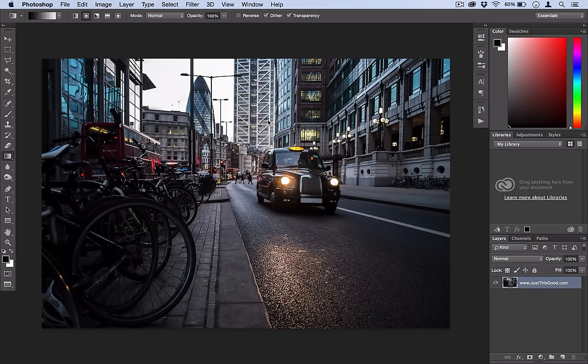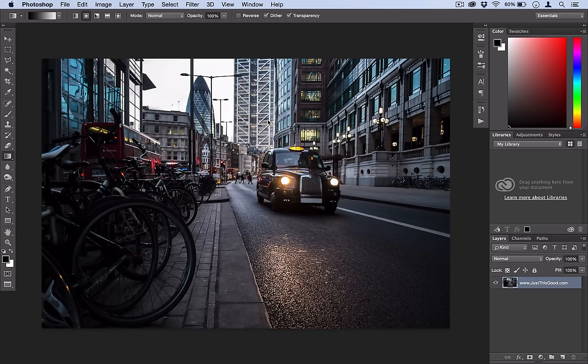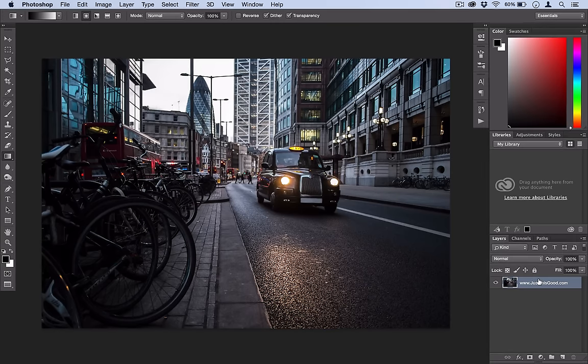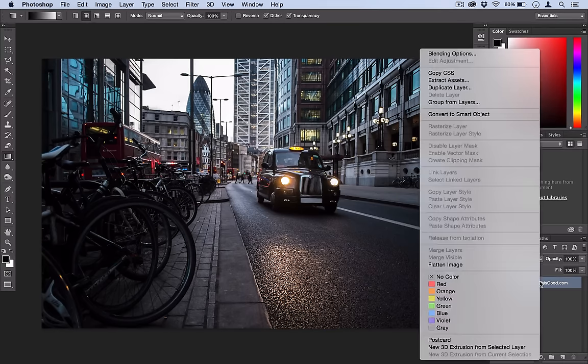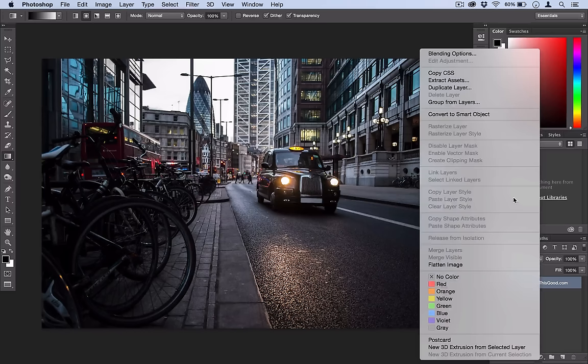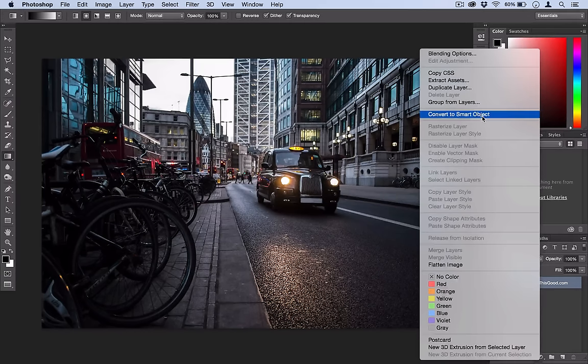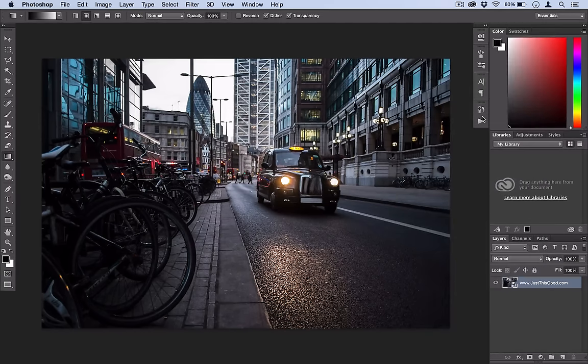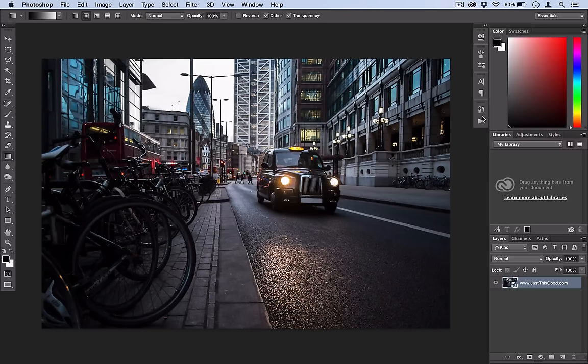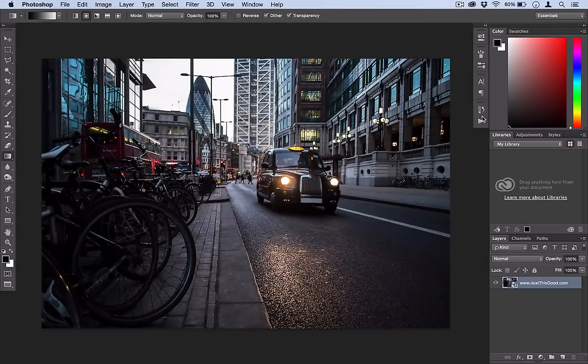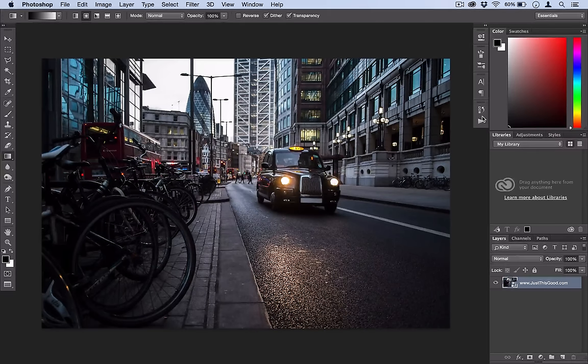So here we are in Photoshop and we have our photo open. The first thing I like to do is right click on the photo's layer and convert it to a smart object because we're going to be adding a filter onto it and we want to be able to adjust that filter.